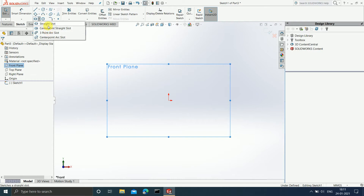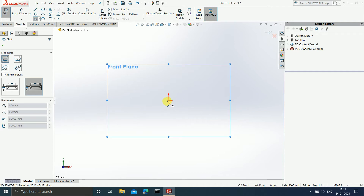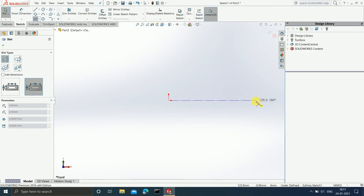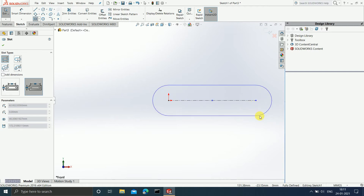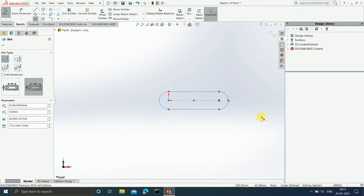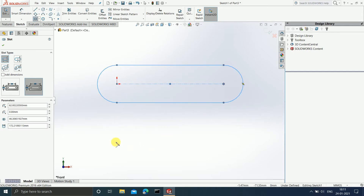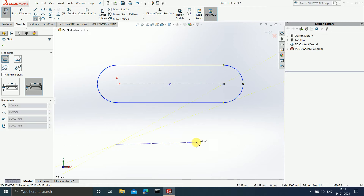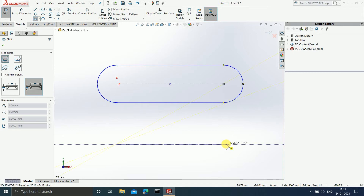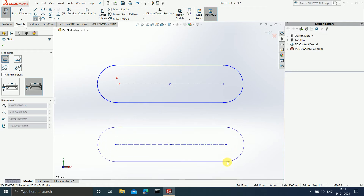First of all, let us understand the straight slot. In the straight slot, you choose the starting point of the slot. Let us say I want my starting point to be at the origin, so I will click on the origin. Now you increase the length of the slot, and after you finish increasing the length of the slot, you can then increase the height of the slot. First, we choose the starting point, then we decide the appropriate length, release the left click, and after this you define the height of the slot.